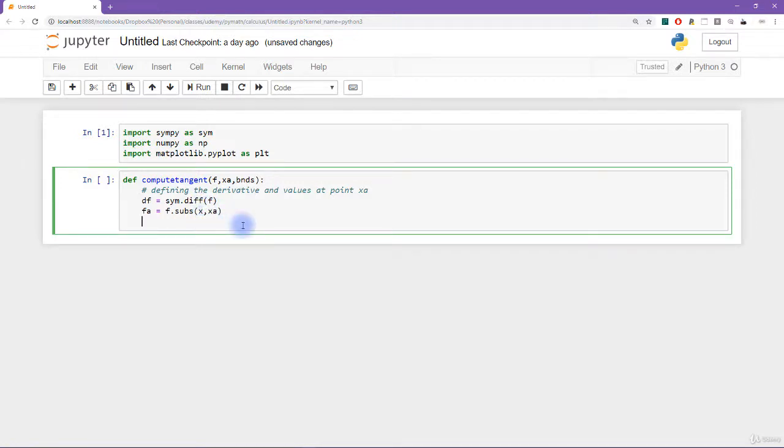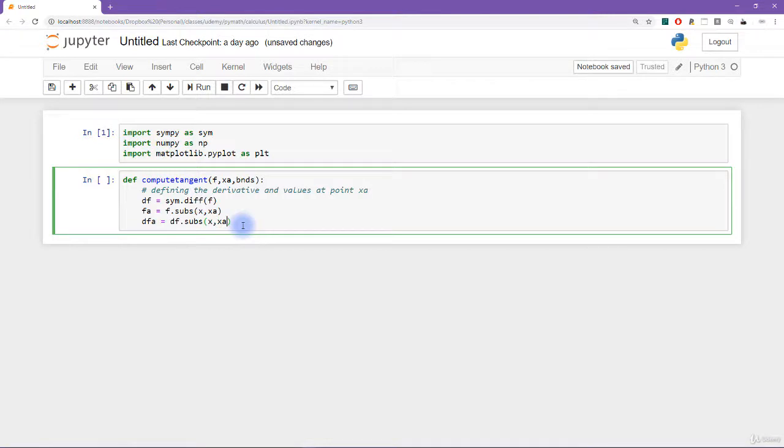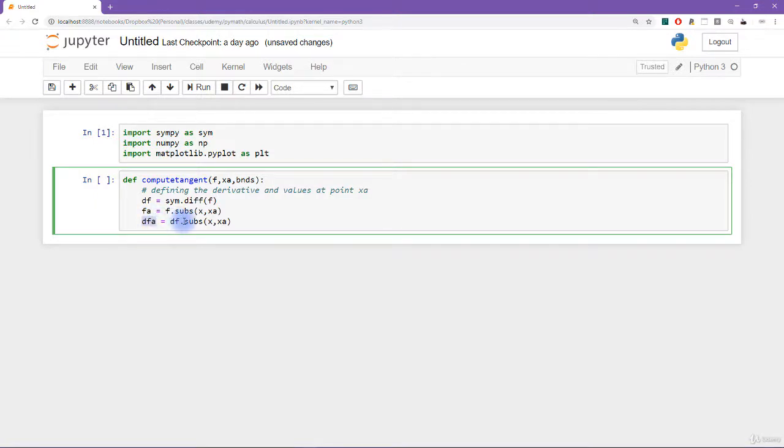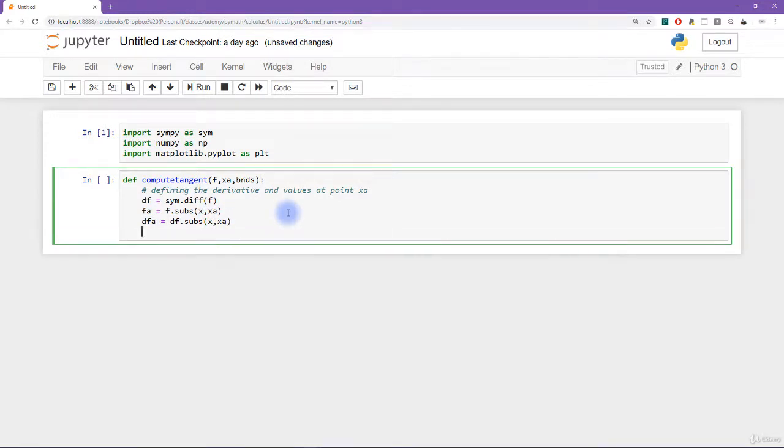Okay, and then I need dfa and that is df subs x at x a. So again, this is giving me the derivative of the function. This gives me the value of the function at point x equals x sub a. And this variable is going to give me the value of the derivative of the function at point x equals x a.